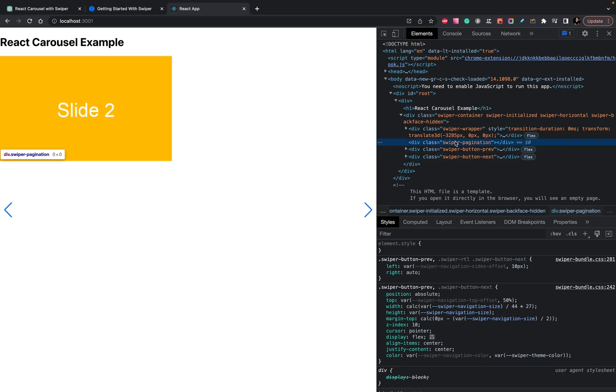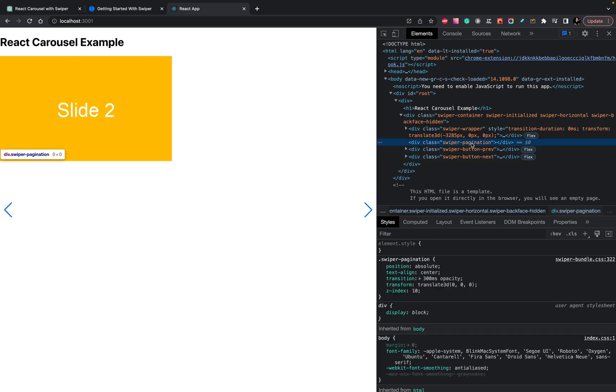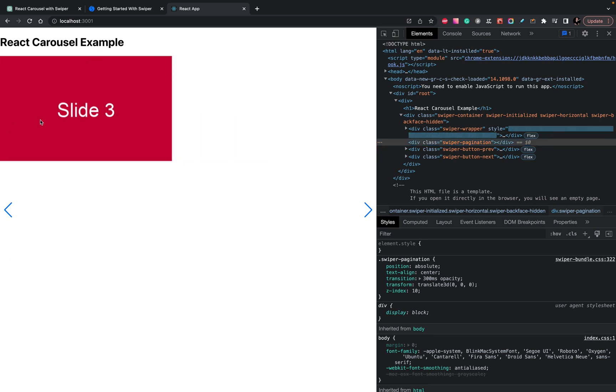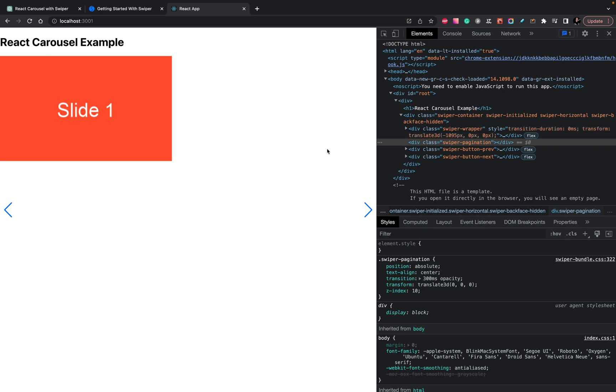And pagination, as you see, is empty. Looks like it works somehow, we have swiper, it's okay, but it doesn't work as it should be.